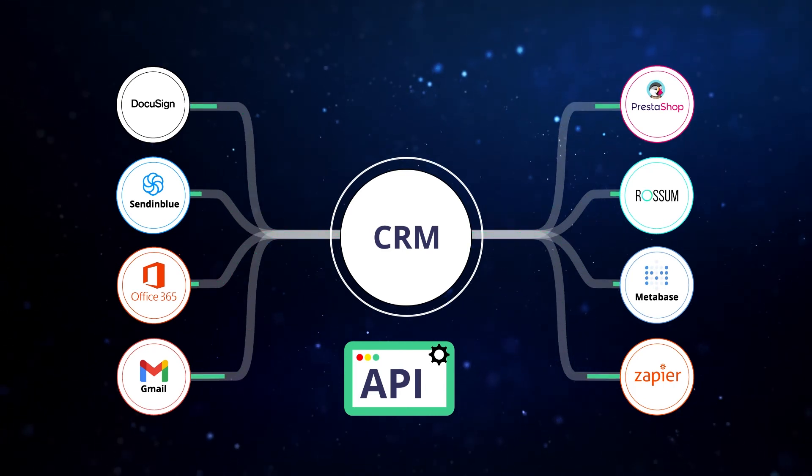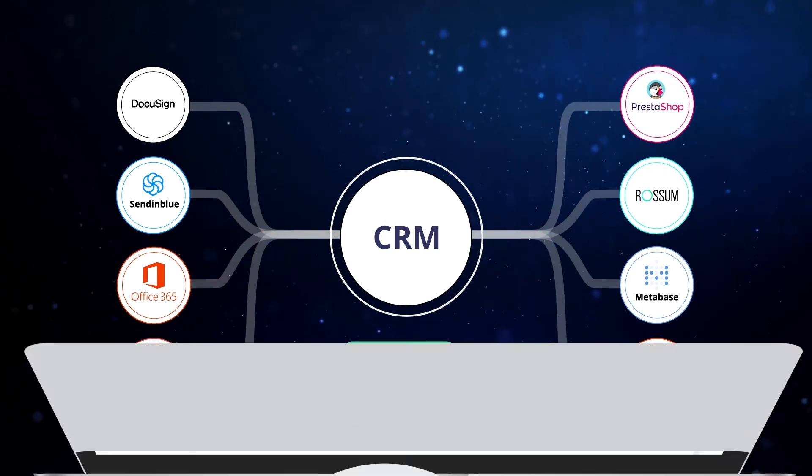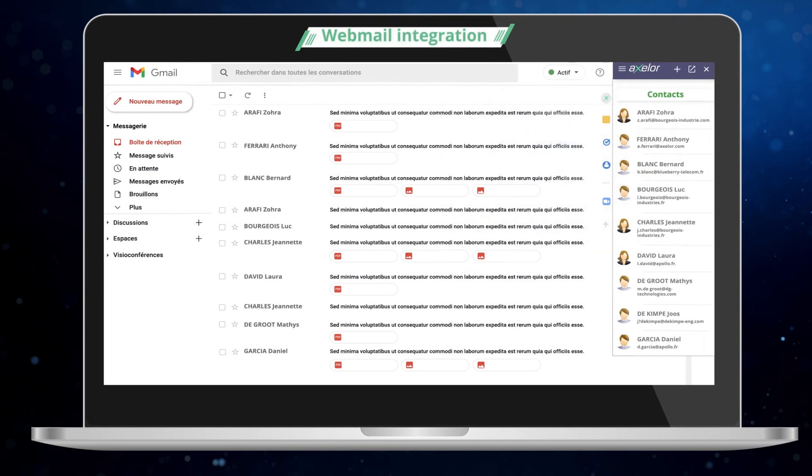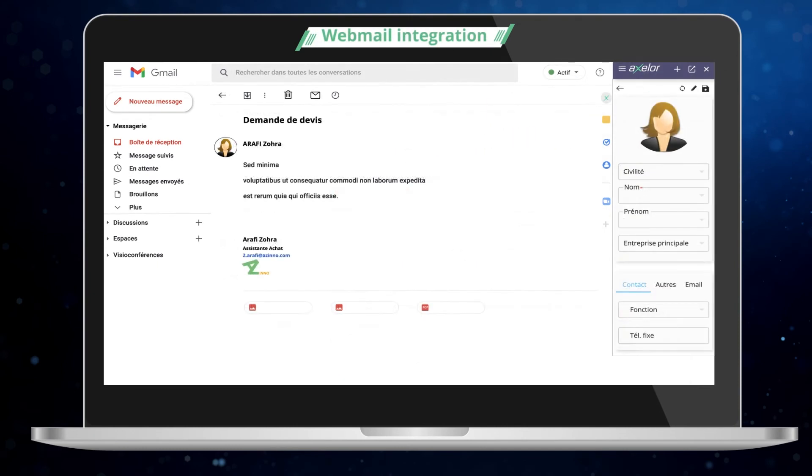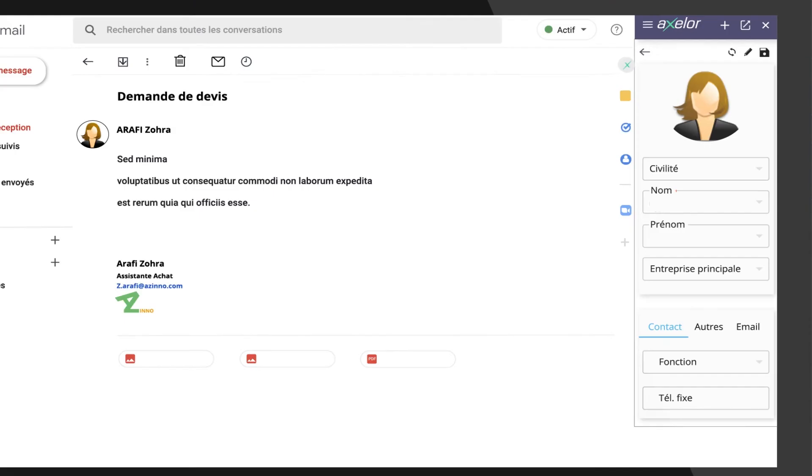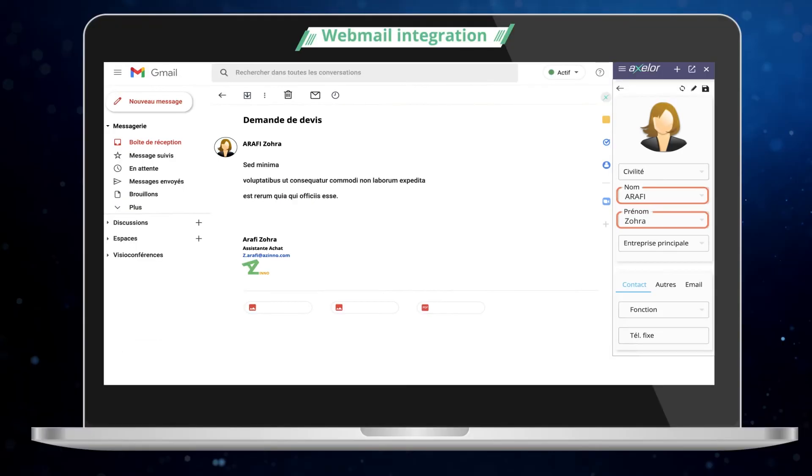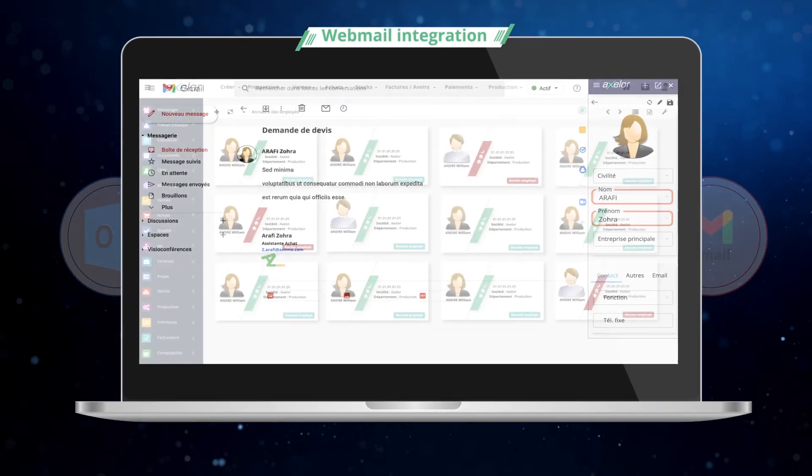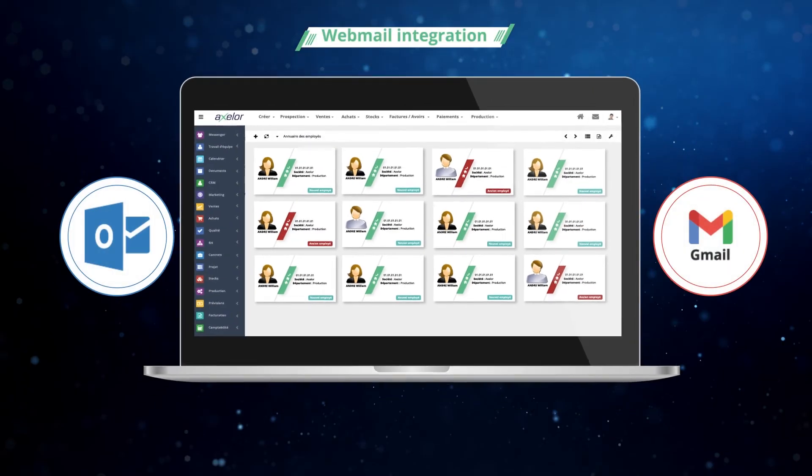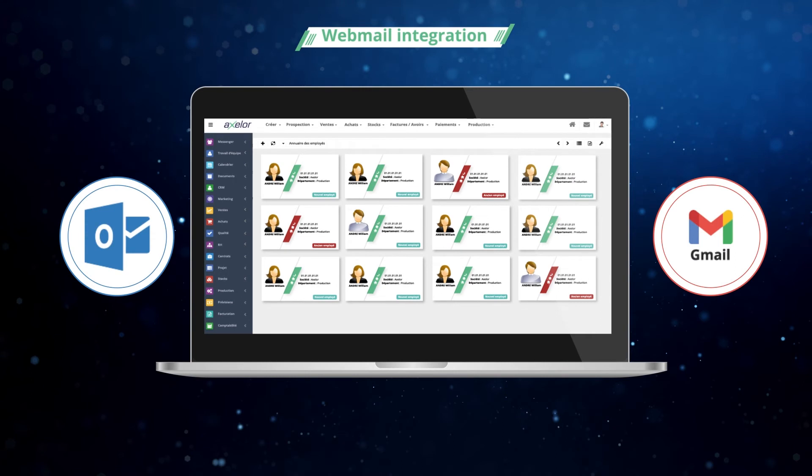Axelor CRM offers an extension for Gmail and Outlook that integrates straight into the webmail. You save your data directly in your CRM. Find all your data synchronized with the main messaging systems on the market: emails, contacts, and calendar.